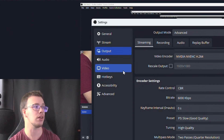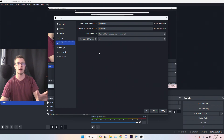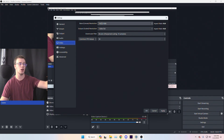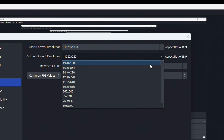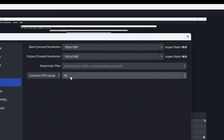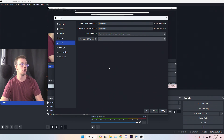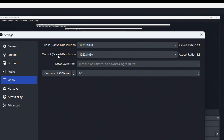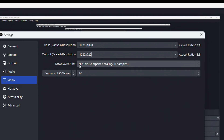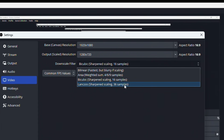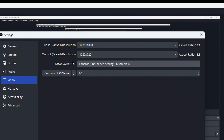Next, go to Video settings. Set your Base Canvas Resolution to match your monitor — 1080p if that's what you have, 4K if you have a 4K monitor. Set Output Scaling to 1080p if you're streaming at 1080p. Change the FPS from 30 to 60. If you're on lower bandwidth and streaming at 720p (1280x720), also crank up the Downscale Filter to 32 or 36 samples for the best image quality at lower bandwidth.